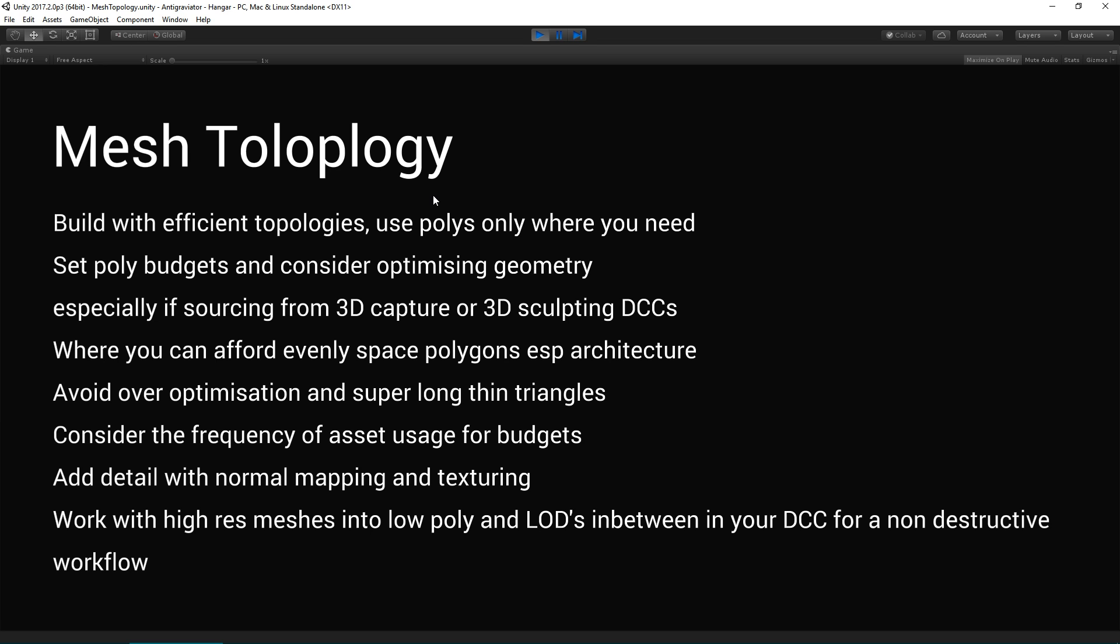Try and see the bigger picture in terms of considering the frequency of that asset that's used in your project across your teams, especially for assessing the budget for that individual item. If you know how many times it's used, you know a bit more closely how many polygons you can spare for it. And add detail with normal mapping and texturing rather than needless amounts of polygons because then you can also LOD and mipmap your textures at distance to remove that extra detail when you don't need it.